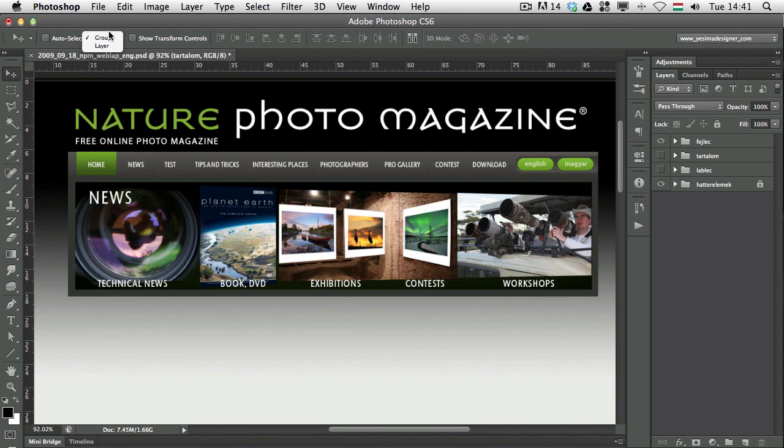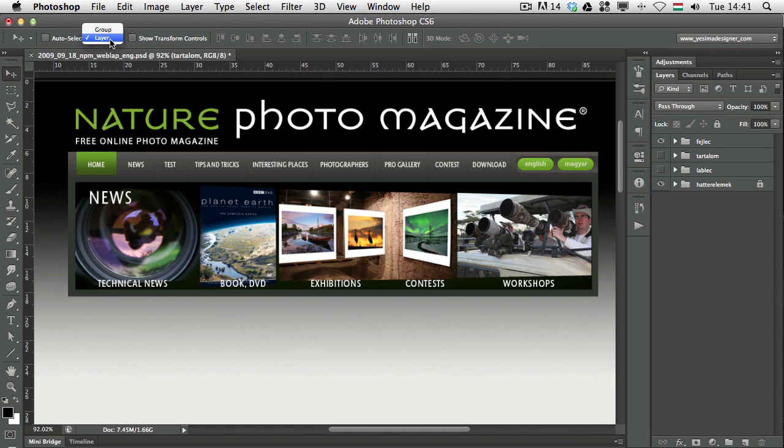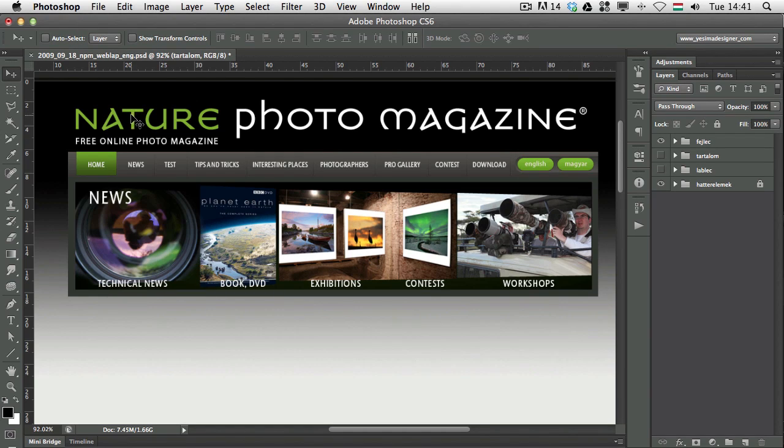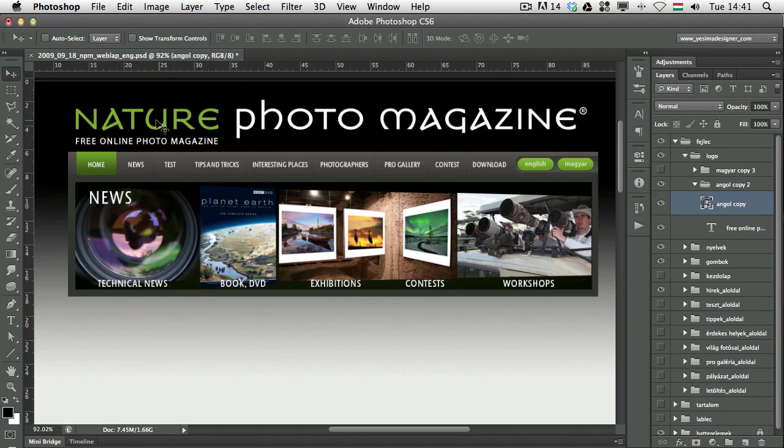Now, if I have the option for the Auto Select feature set to Layer, because the default is Group, but if I select the Layer option, then I hold down Command and click on the Nature Photo Magazine. Then, as you can see now, it's selected.